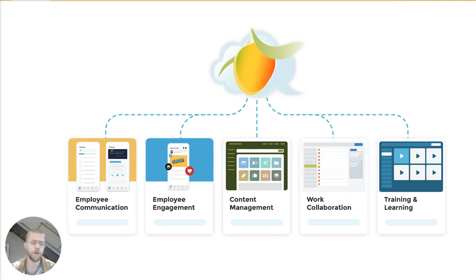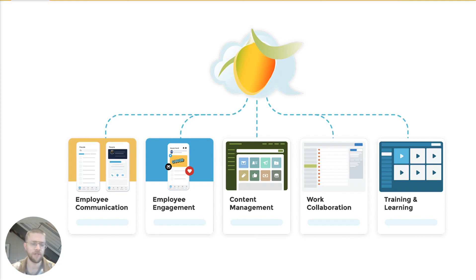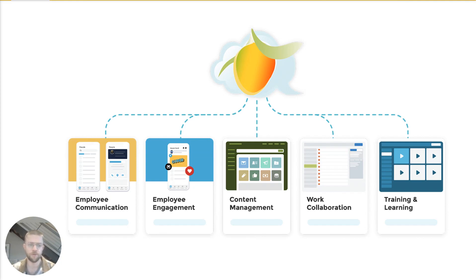I would highly encourage you to book a demo with our sales team. They can really get much deeper into the weeds on the particular use case and problems that you're trying to solve and show you a more customized demo that can really help you understand all of the different value drivers at play.